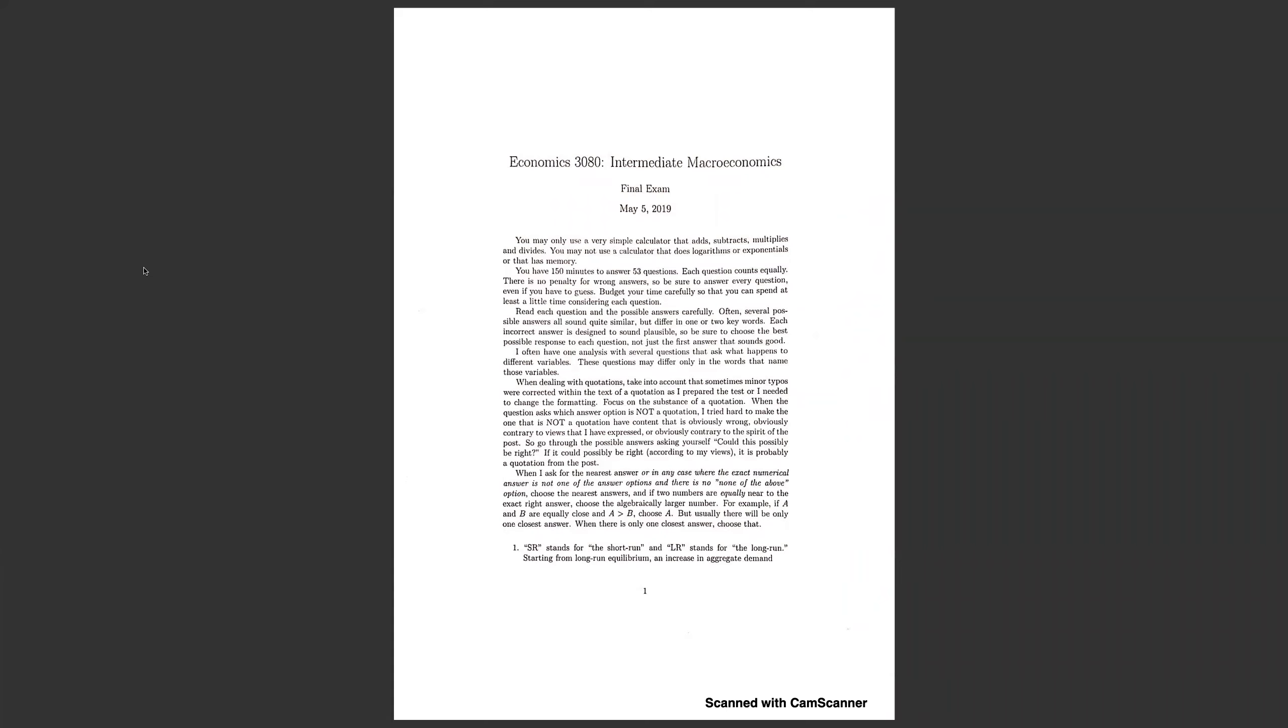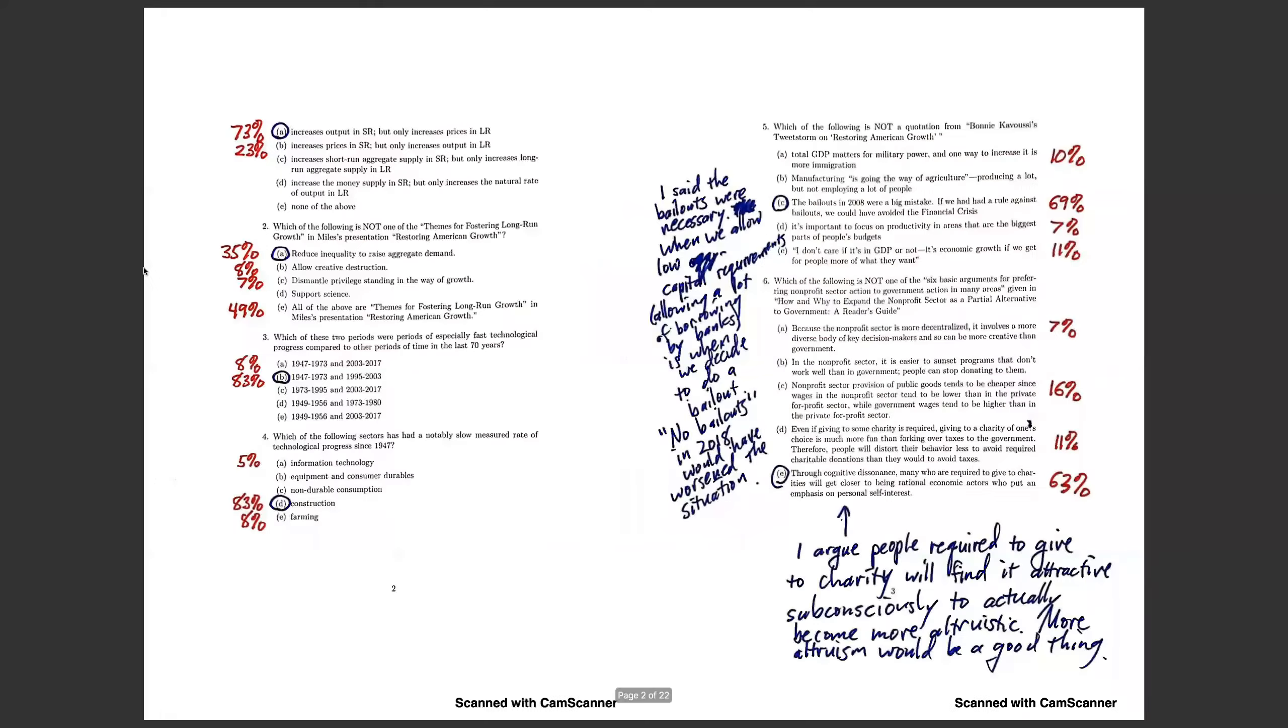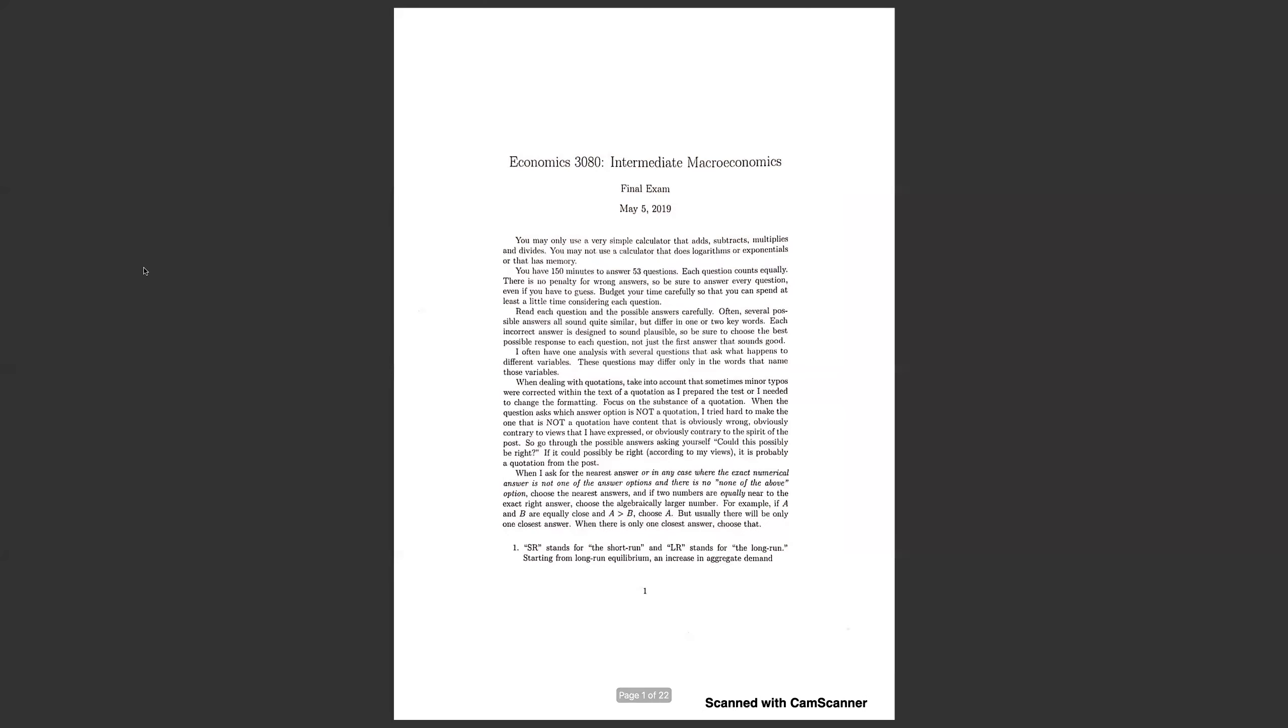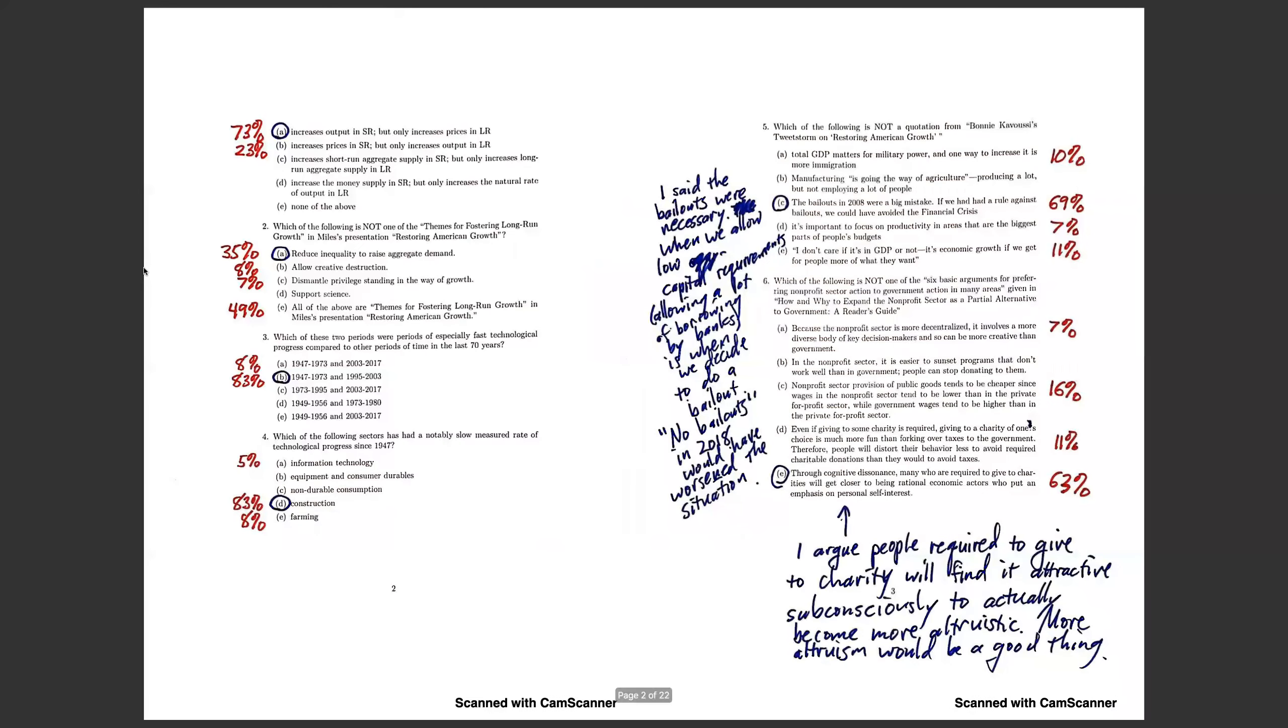Starting from long run equilibrium, an increase in aggregate demand increases output in the short run, but only increases prices in the long run, is the answer. That's the classical dichotomy. And indeed, an increase in aggregate demand can increase output in the short run.